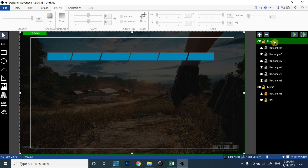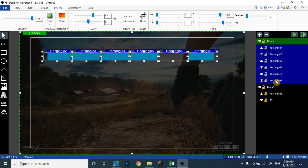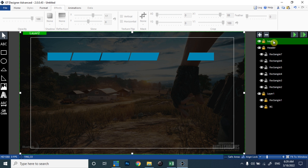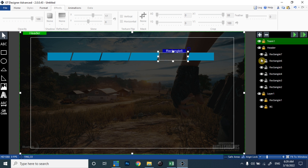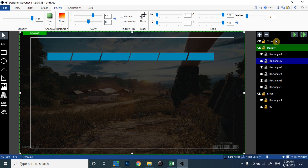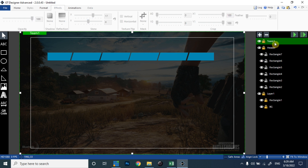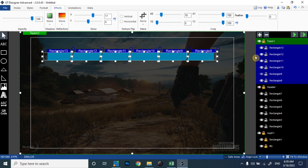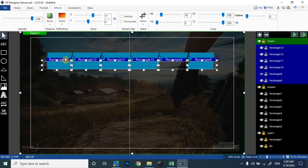I'm going to copy it by selecting all these rectangles, then make a new layer and select it as 'team one', and paste the rectangles over here. I have pasted these rectangles and you can see it's now ready.